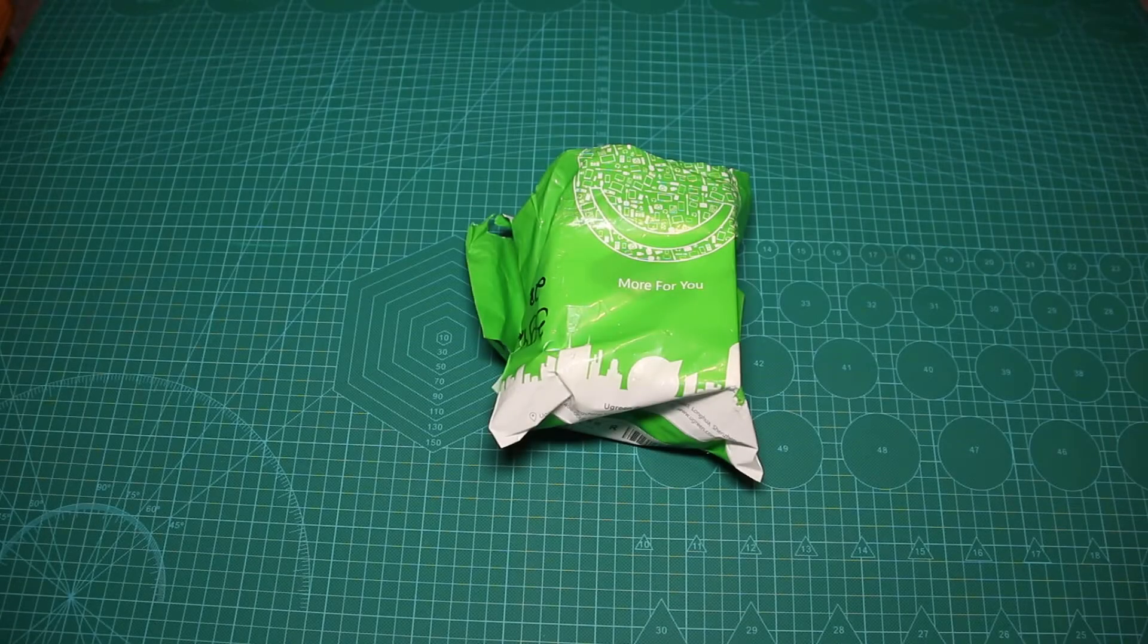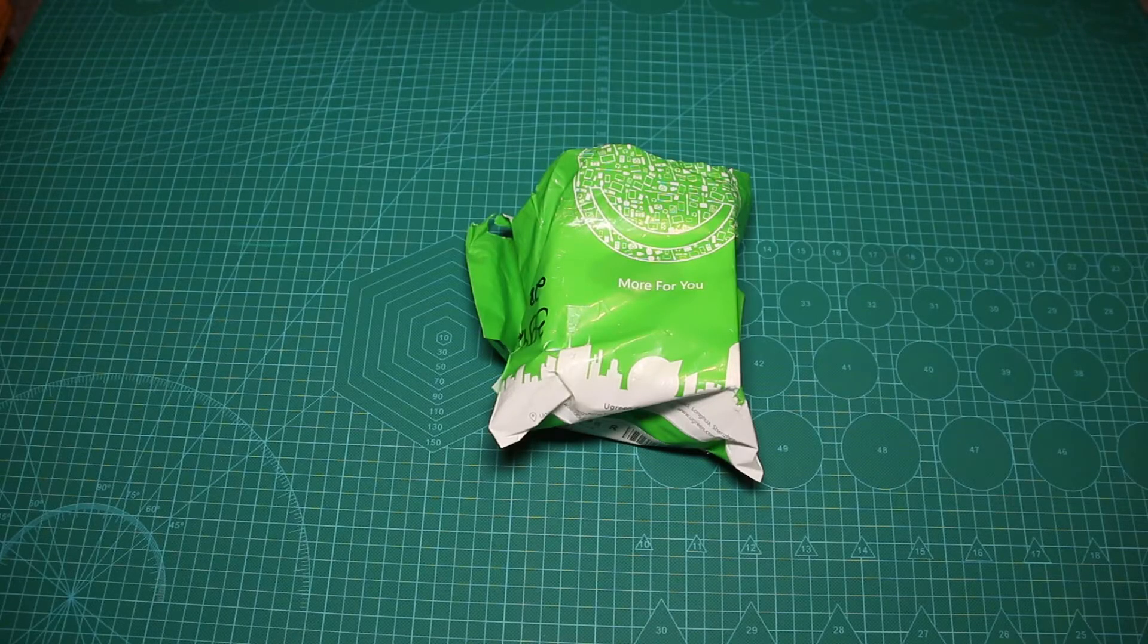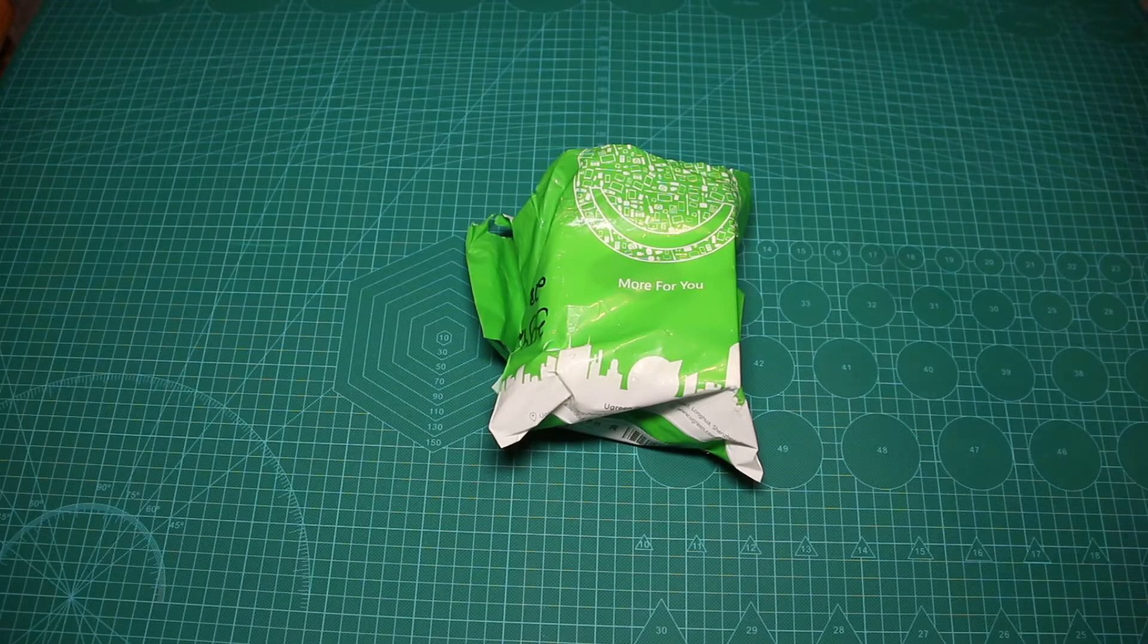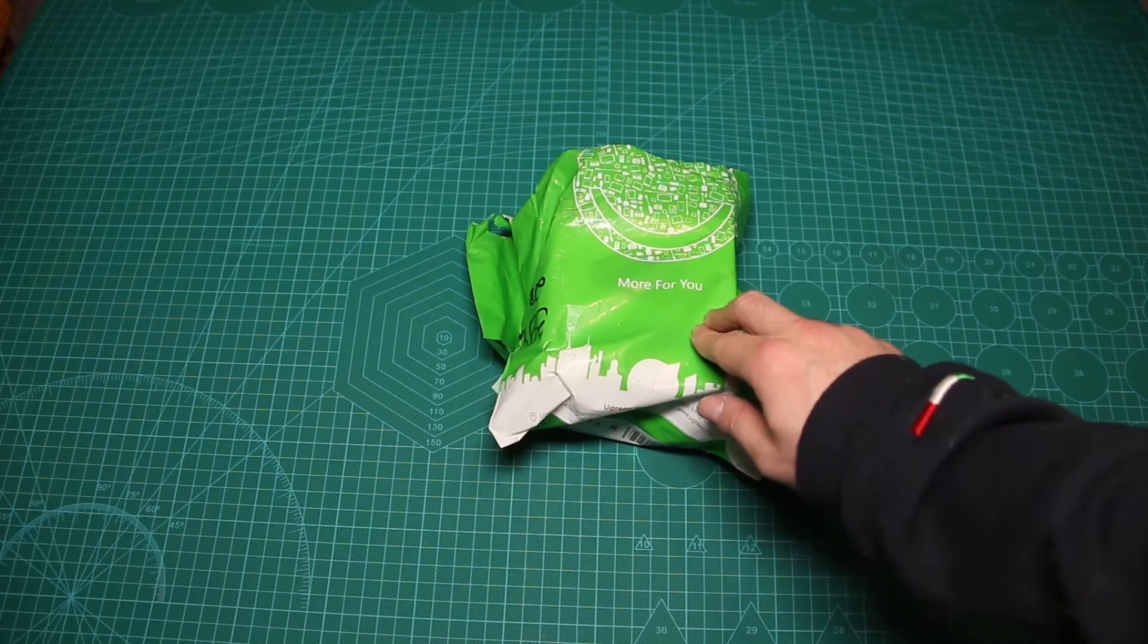Hey guys, it's Dima from Dima's Tech and today we are checking Ugreen's SATA to USB adapter.